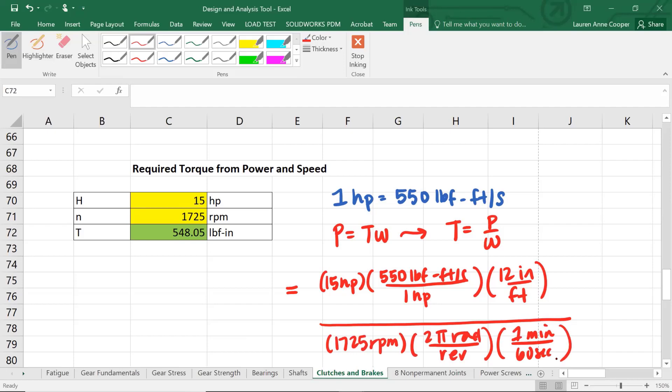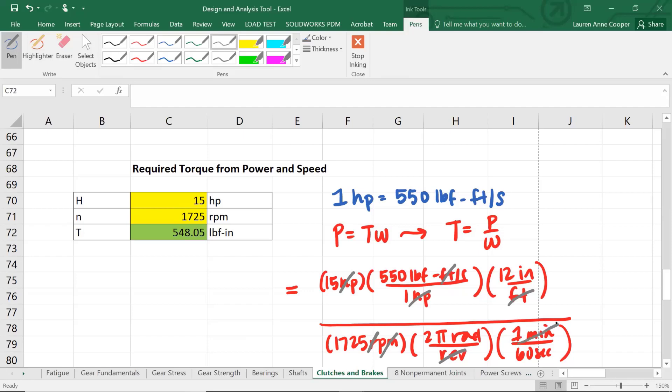Let's look at what cancels out. Horsepower cancels with horsepower. Feet cancels with feet. Rotation cancels with revolution. Radians is unitless. Minute cancels with minute. We get units of torque in pound-force inches. So 548.05.